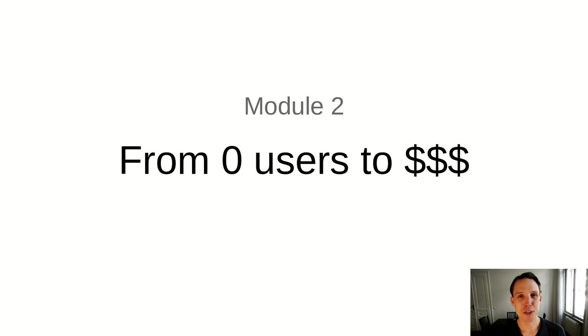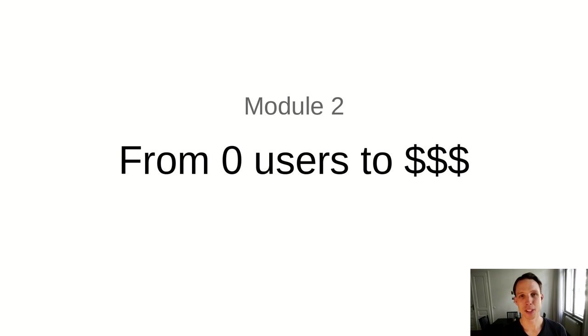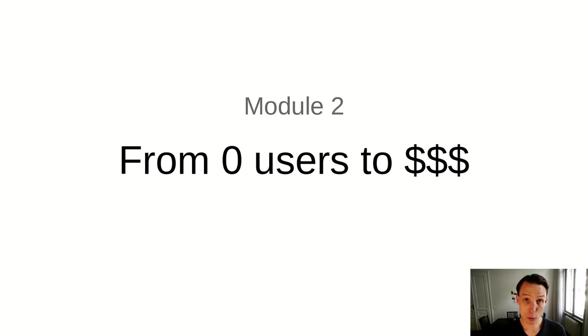Module 2. From zero users to many dollars. Say you have a product idea and you think you want to create this new amazing service in the world. How do you go from your initial idea without having any customers or users to getting your first customers, the first people who actually pay you for what you've built? This is what I did for FMAN. And in this module, I will show you how.